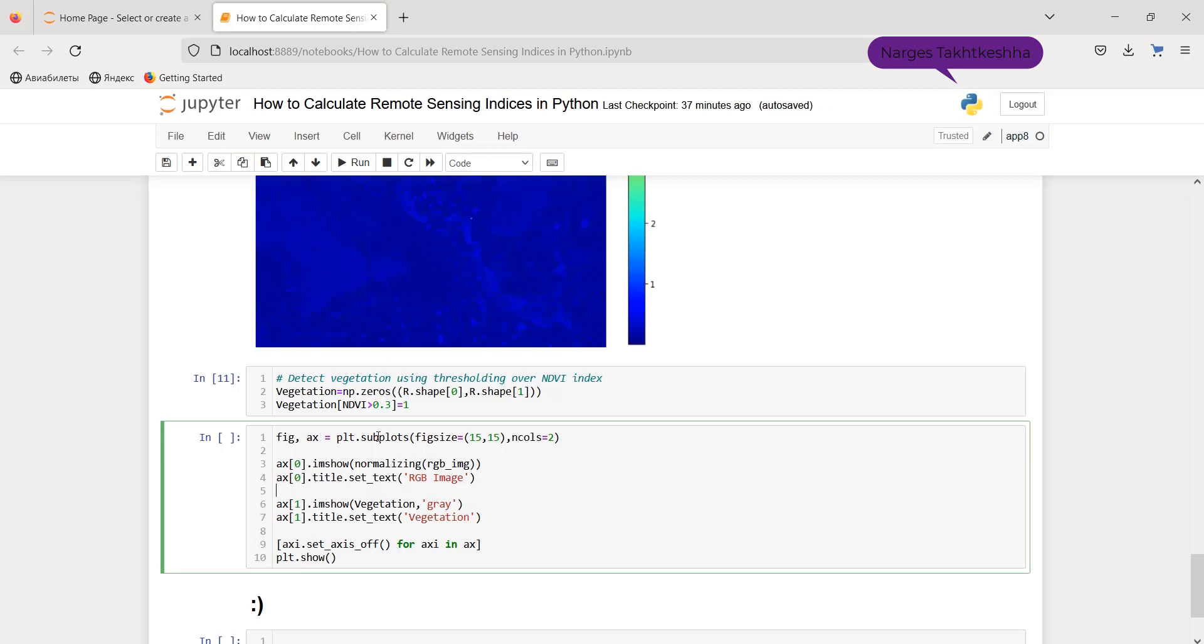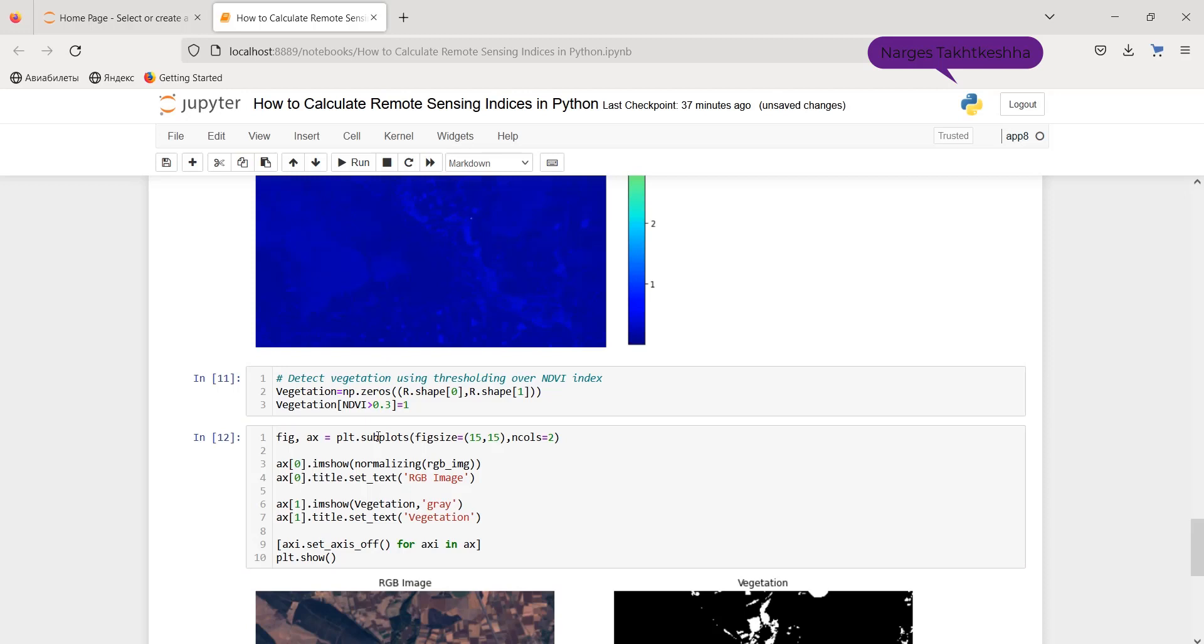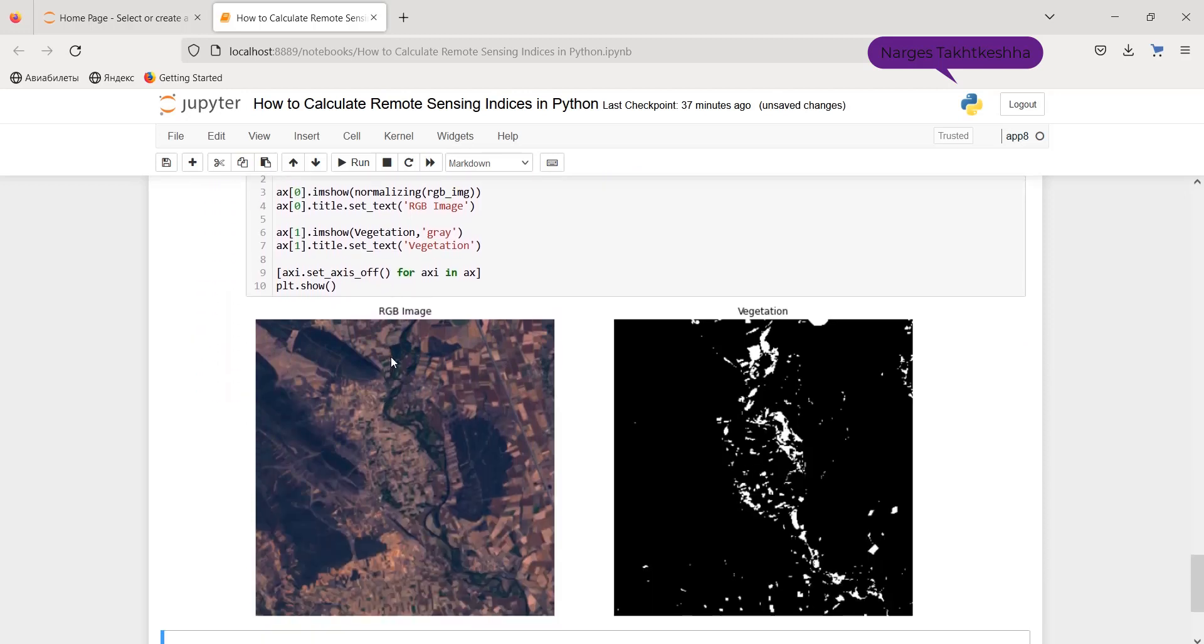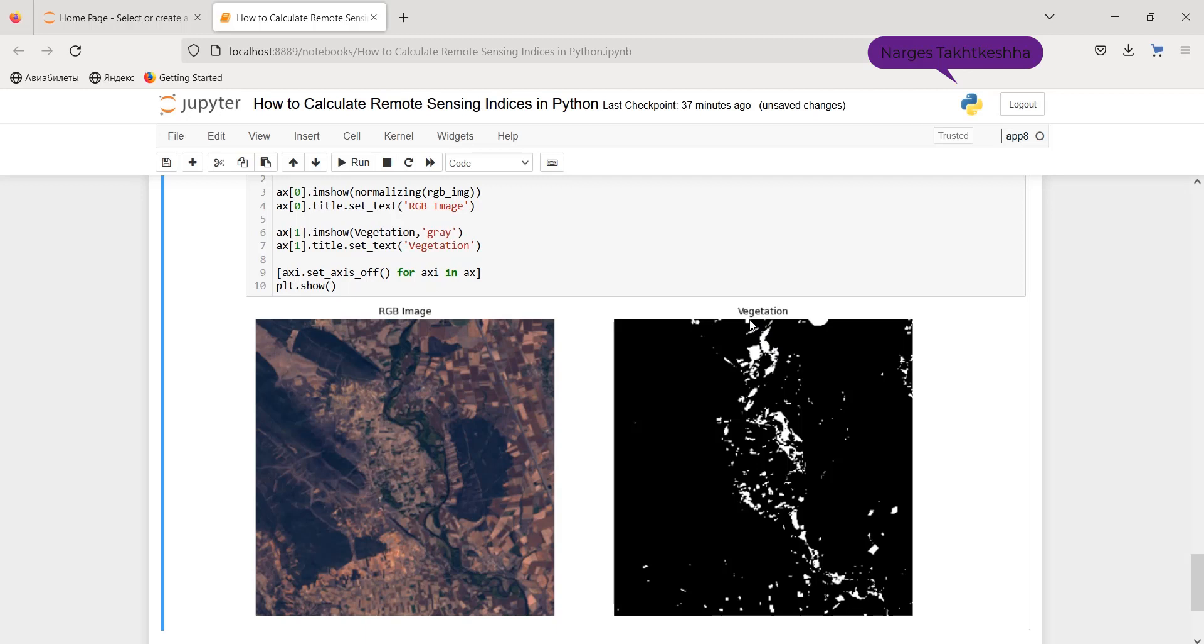So I run it, and this is my RGB image, and this one is the vegetation areas.